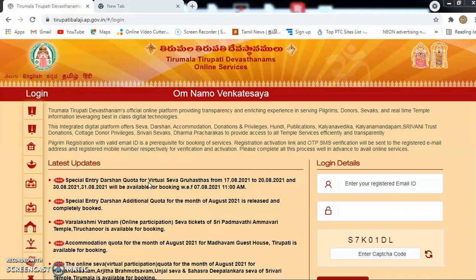Then we will create a user account. It will be free. We will see how we can register the site. You can click the link in the description.